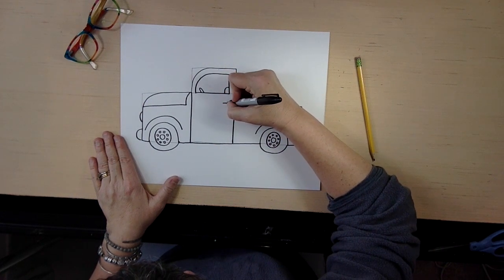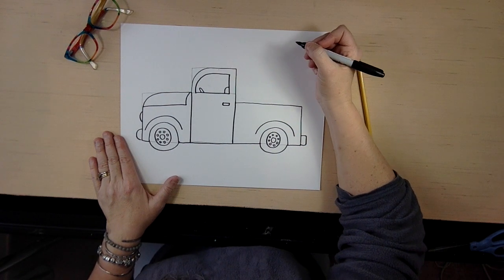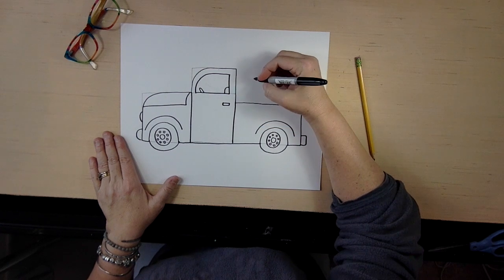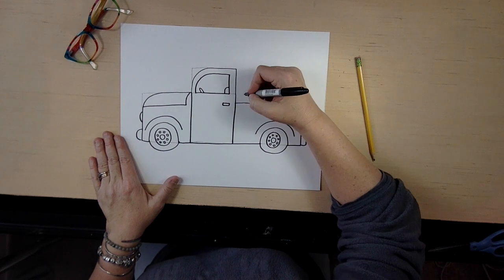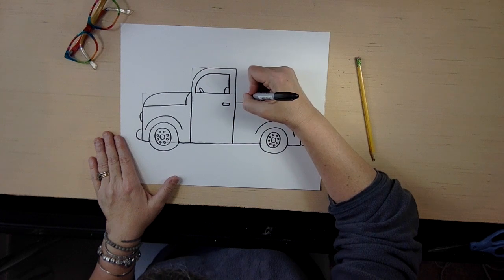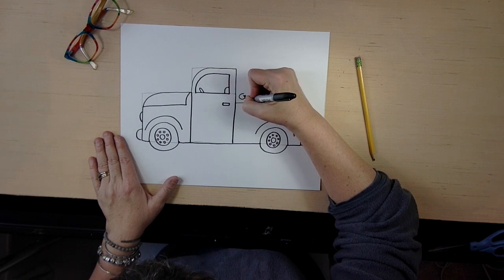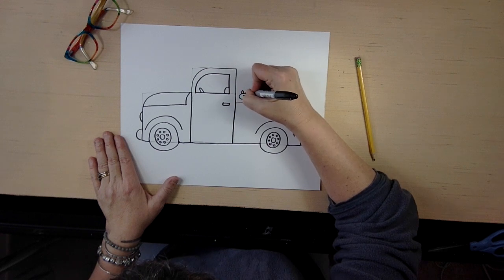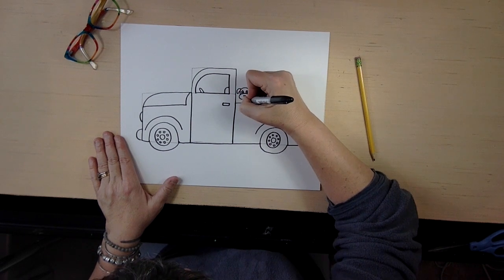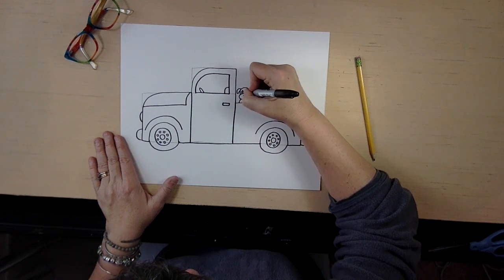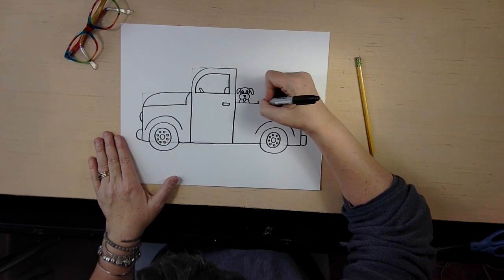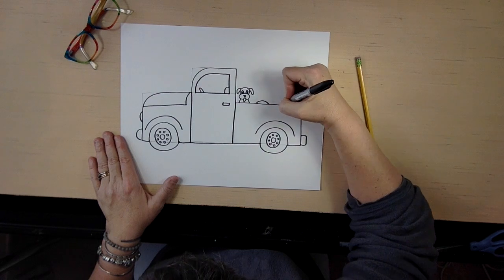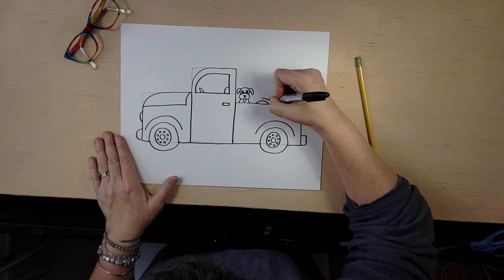So inside your truck I want you to draw your favorite things. So you can draw your dog. I could draw my dog, and remember we drew a dog before. I would draw my dog. He's always happy to go for a ride. And then maybe I would draw my bicycle. I'd probably bring my bicycle with me, so we could draw my bike in there. But this is just my truck, so you could put whatever you like in your truck.